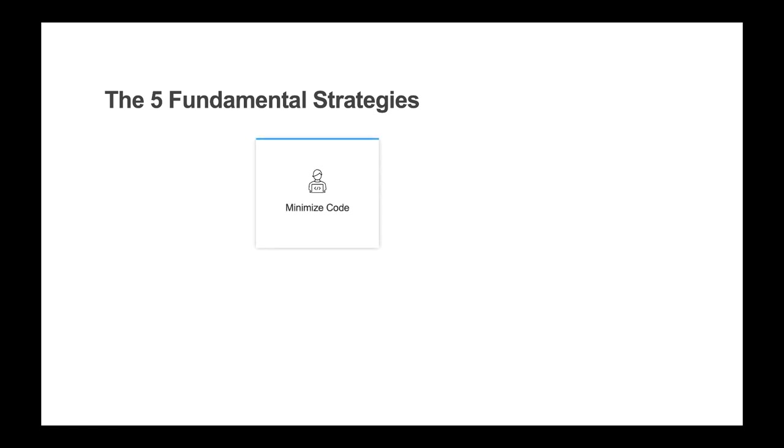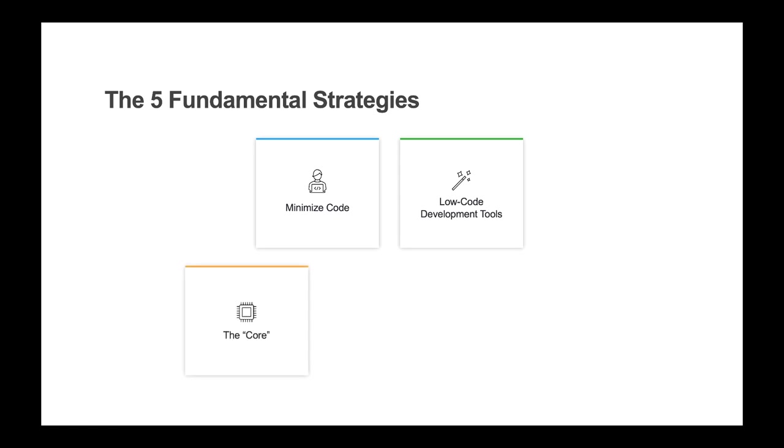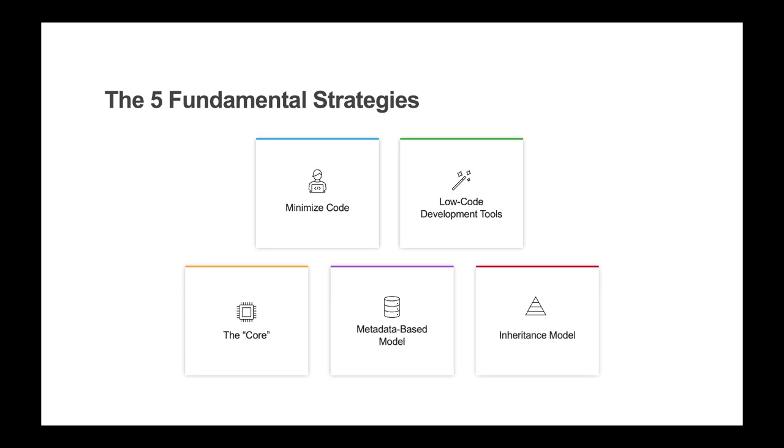Here are five fundamental strategies that we suggest you utilize when developing an application within Mongoose: minimize code, utilize the low-code development tools, adoption of the core, the metadata-based model, and the runtime inheritance model.